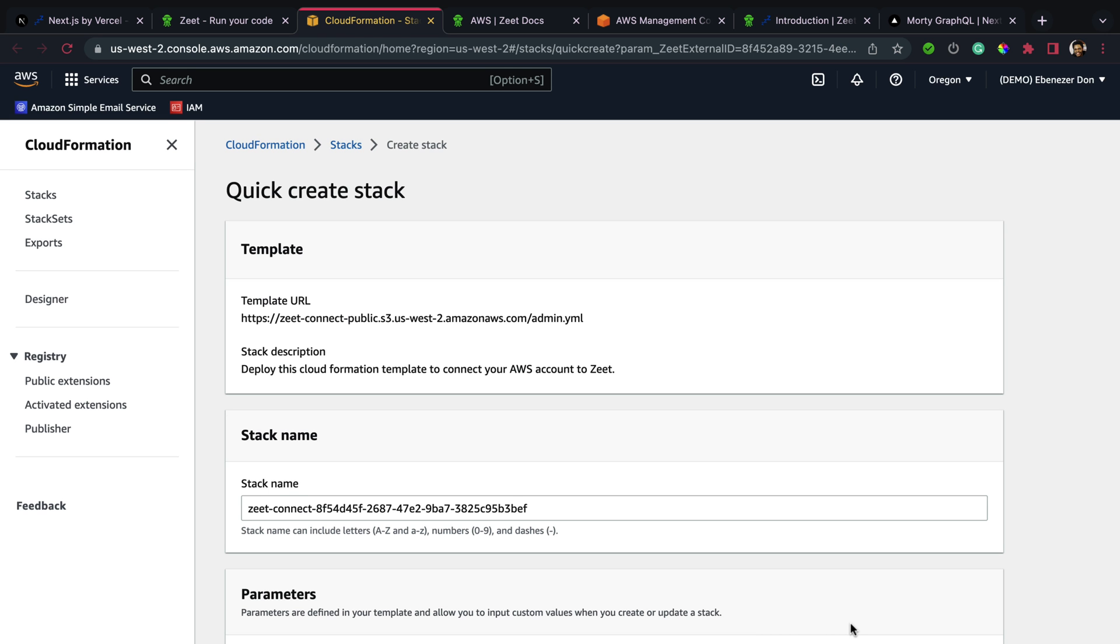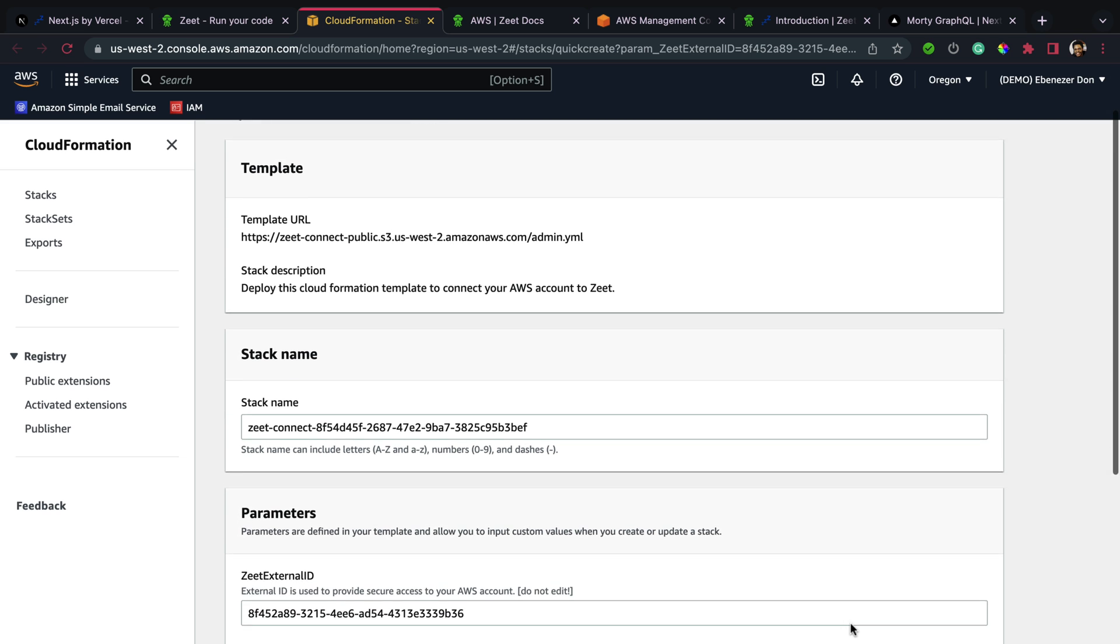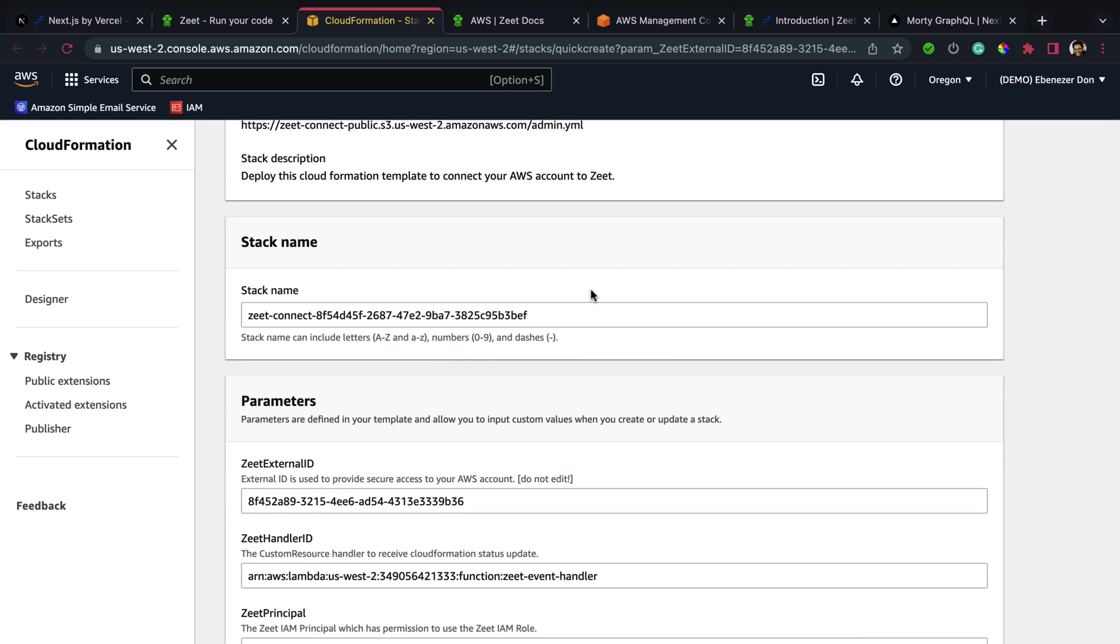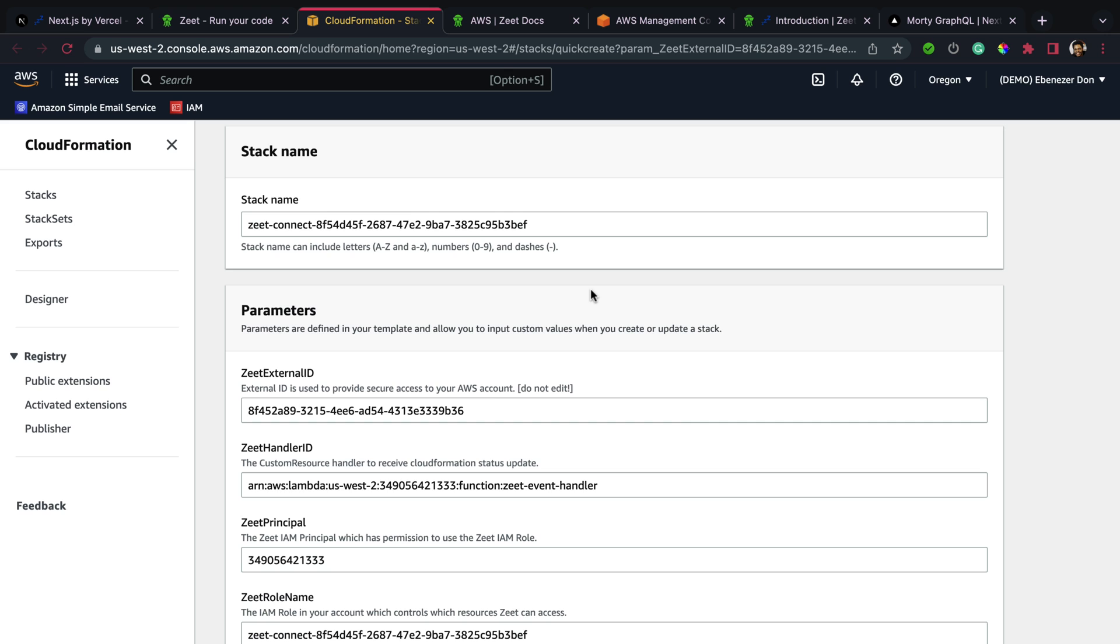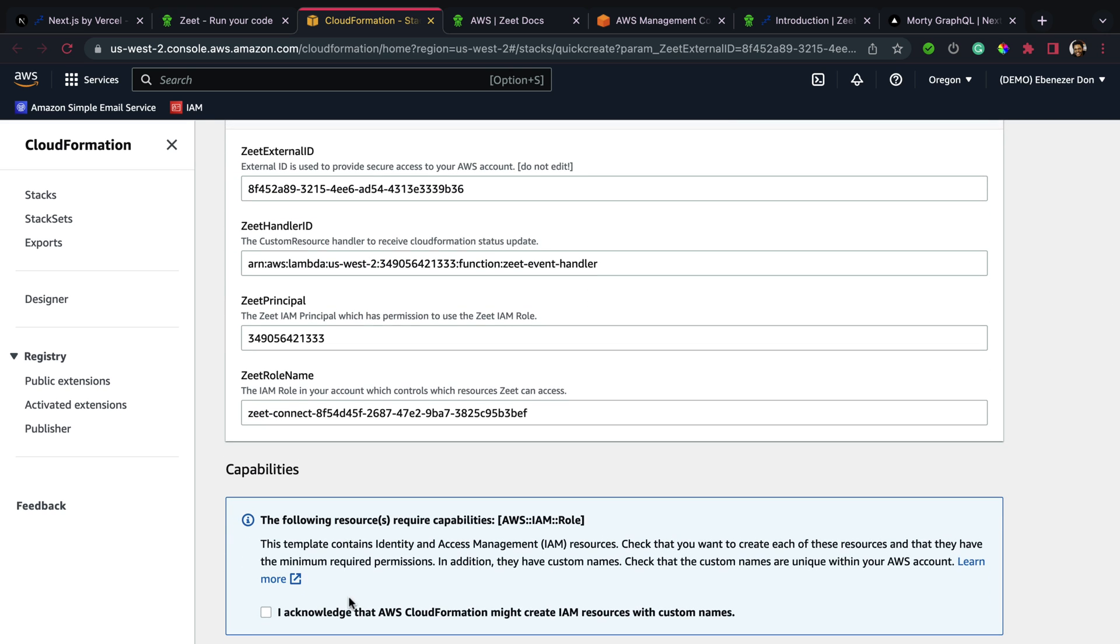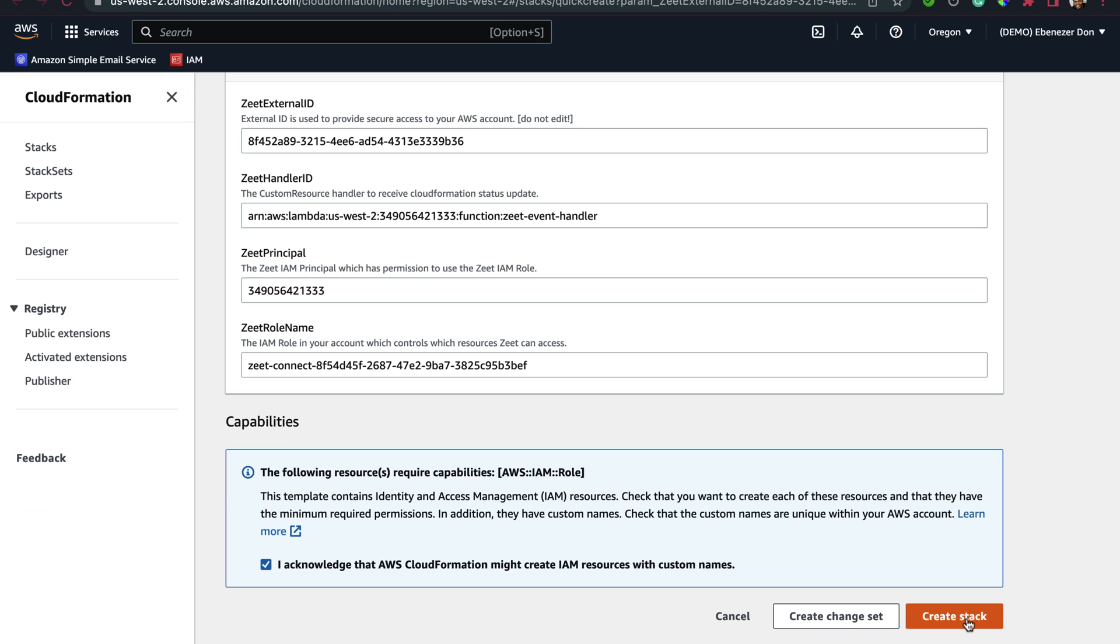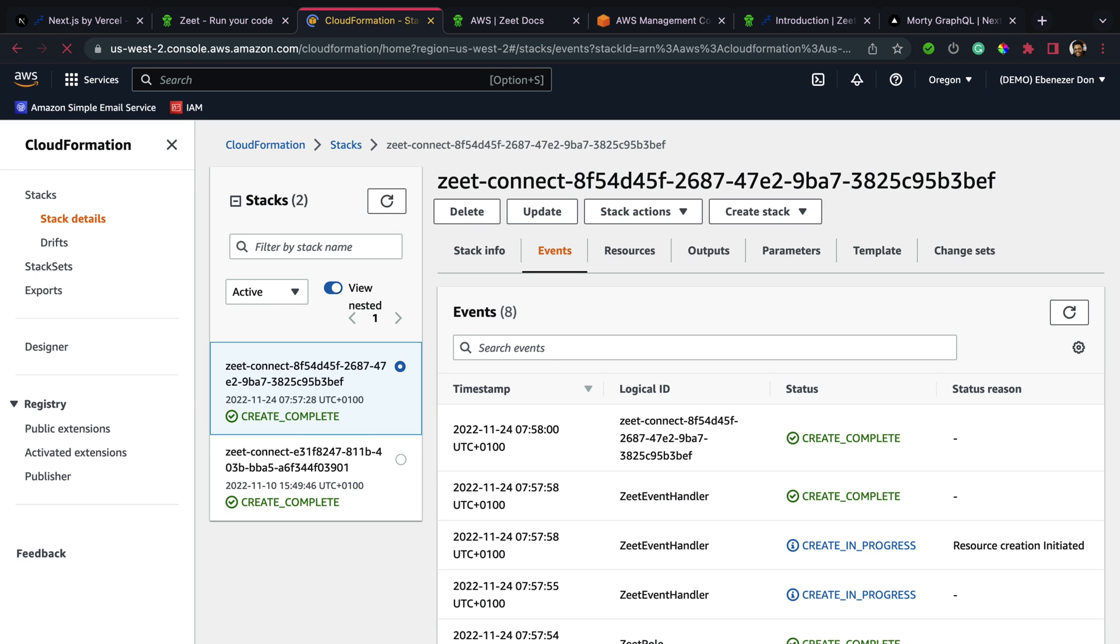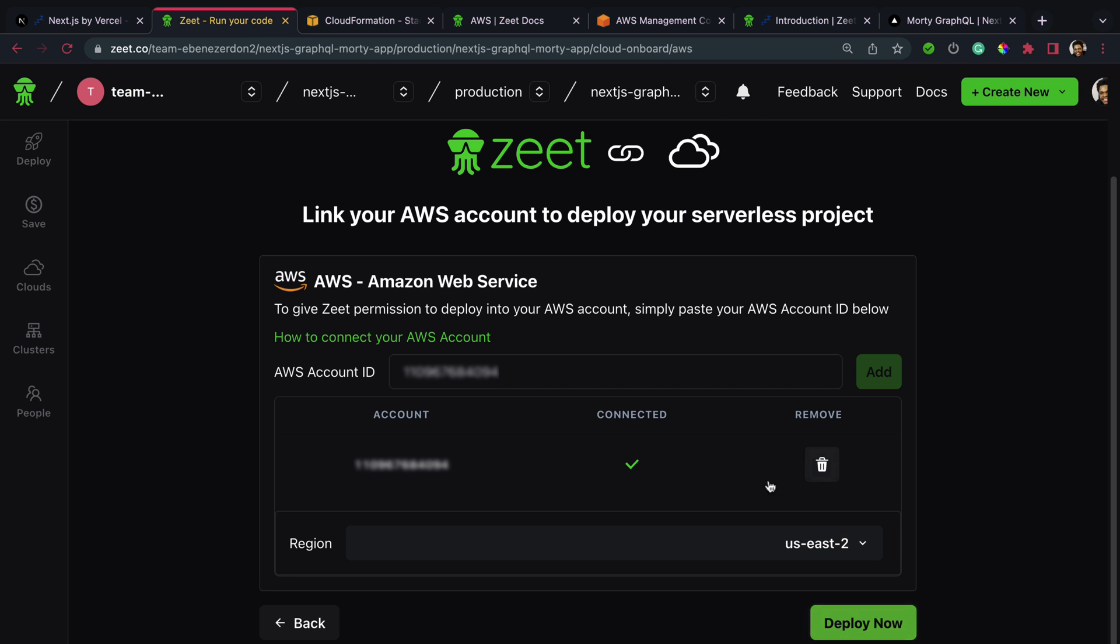Right on the AWS page we have Quick Create Stack - template, stack name, and you can edit this to whatever you want, but I'm going to leave everything as default. The next thing we're going to do is hit 'I acknowledge that AWS CloudFormation might create IAM resources with custom names.' Let's hit that button and then create stack. Now all we need to do is wait a few seconds or a few minutes for this to be done. And we have the 'Create complete' message.